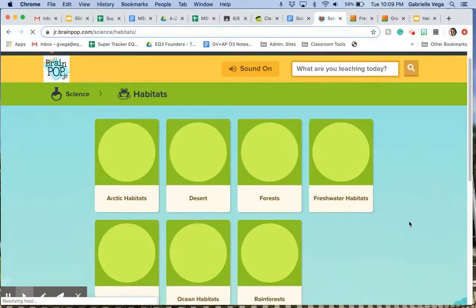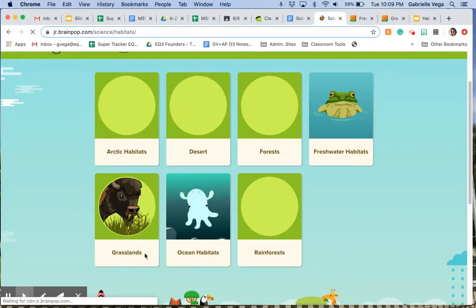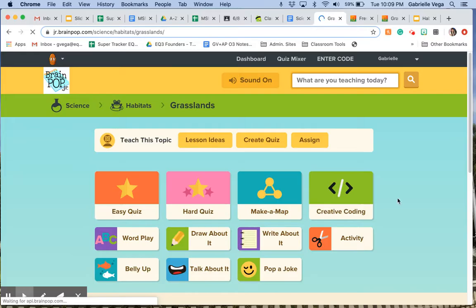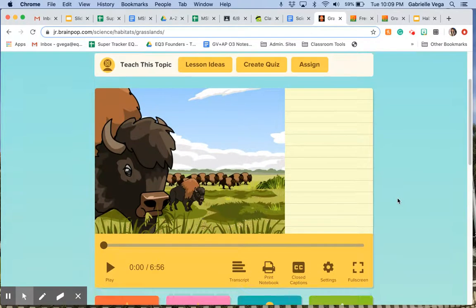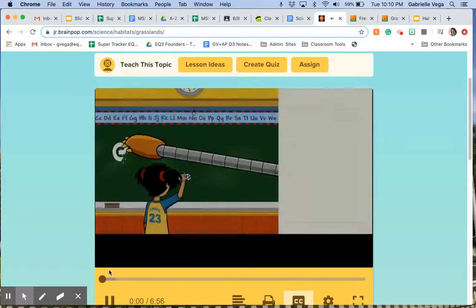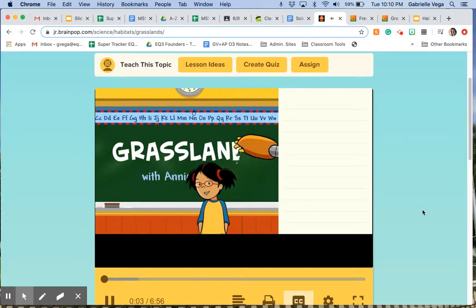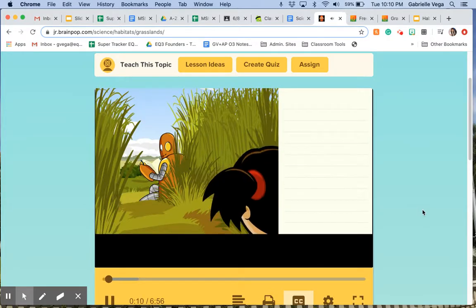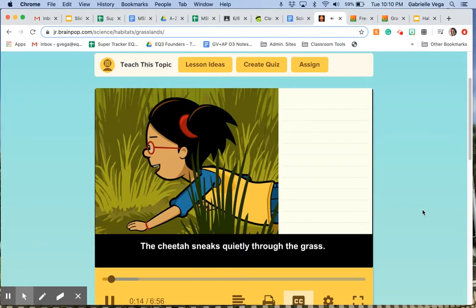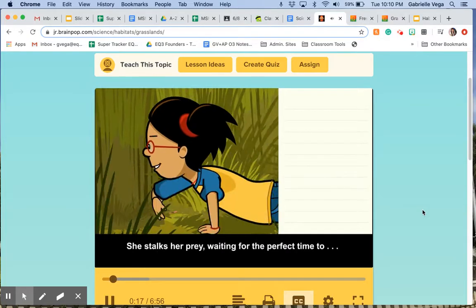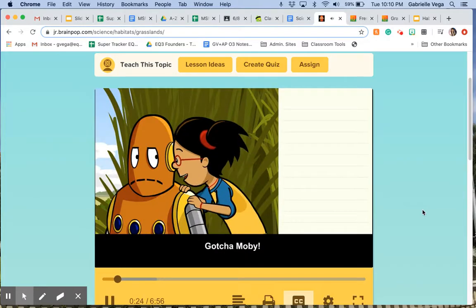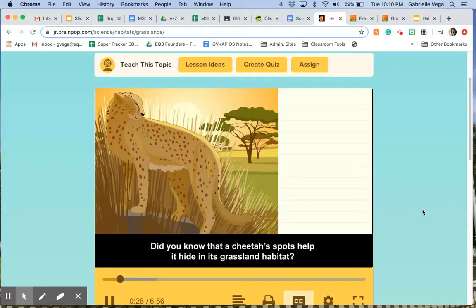Now we're going to learn about grasslands. The cheetah sneaks quietly through the grass — she stalks her prey, waiting for the perfect time to pounce. Did you know that a cheetah's spots help it hide in its grassland habitat? It's camouflage.